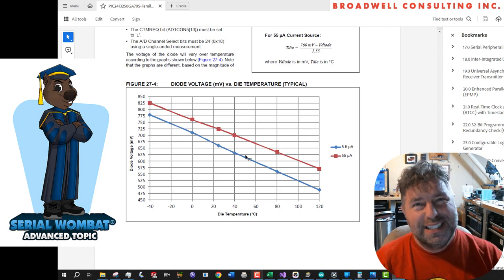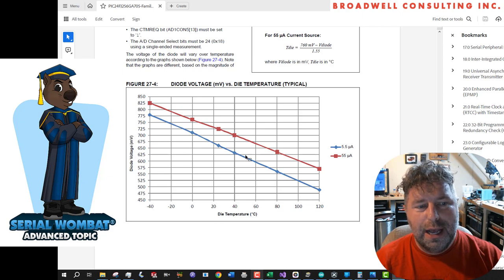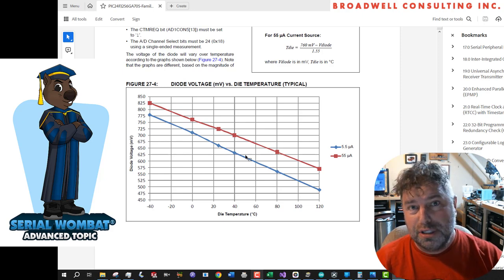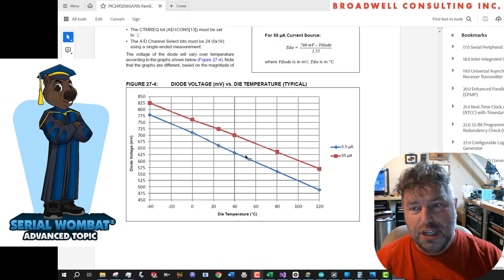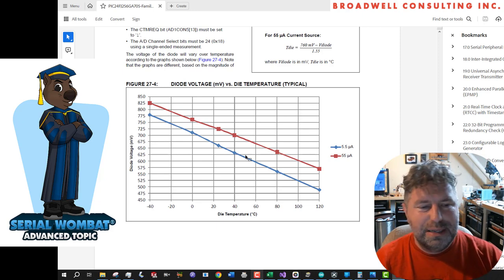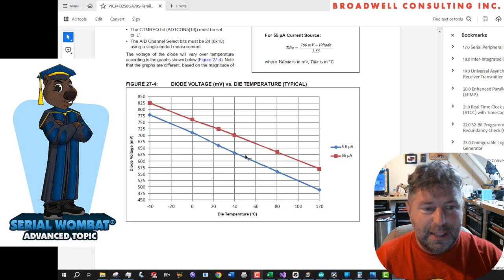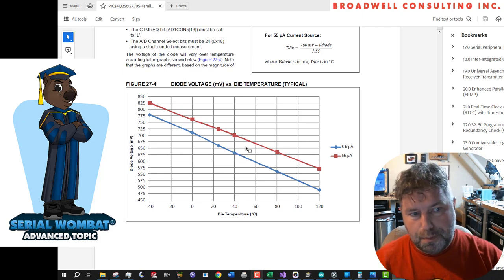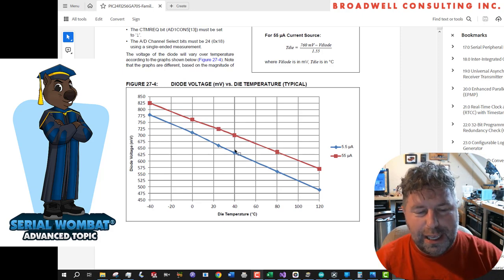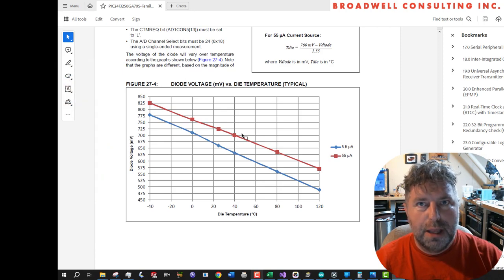This is not a substitution for an external temperature specific chip, an integrated circuit, either analog or I squared C based. But given that it comes free within the die, it's kind of a nice thing to have and to play with.